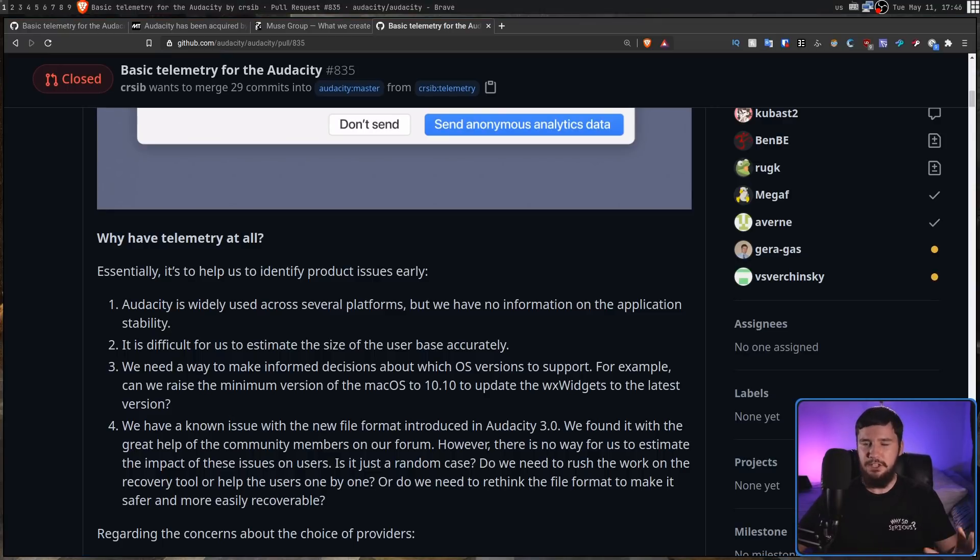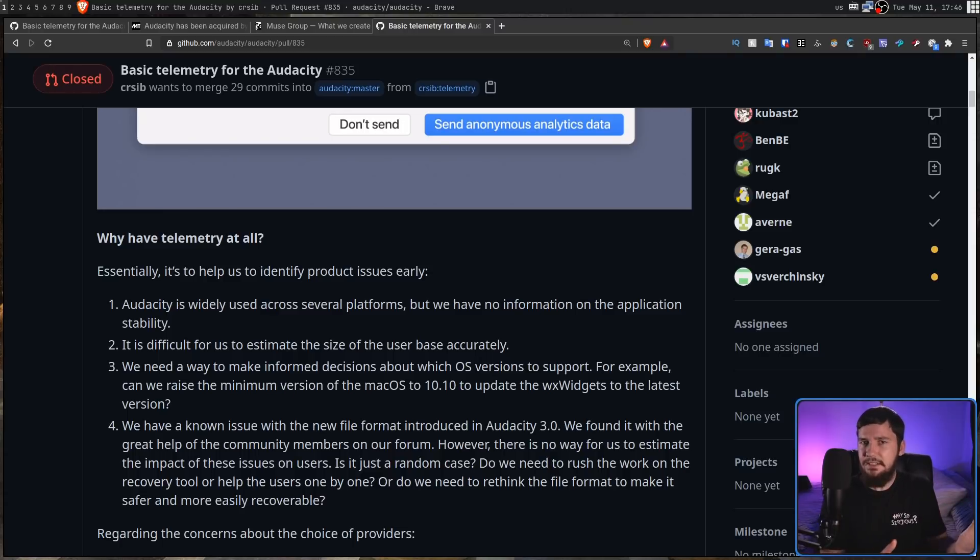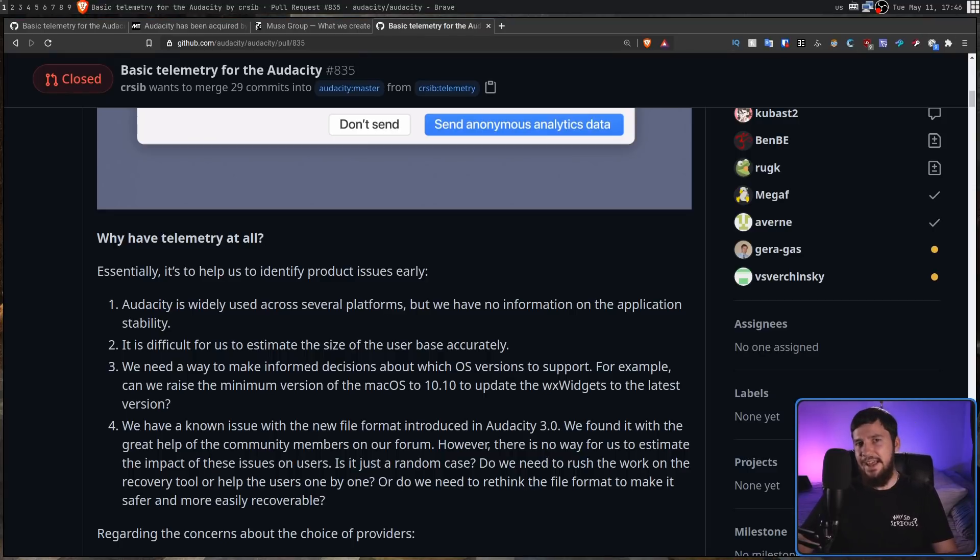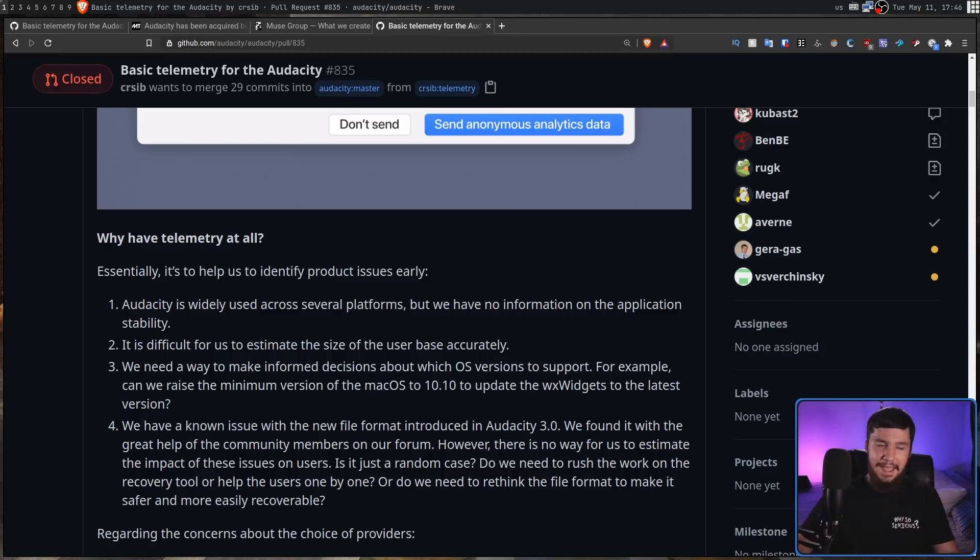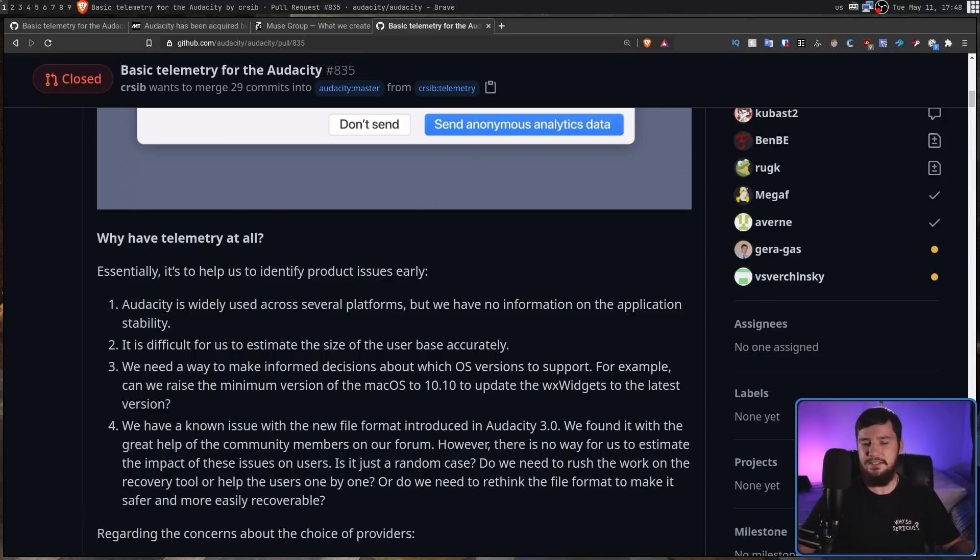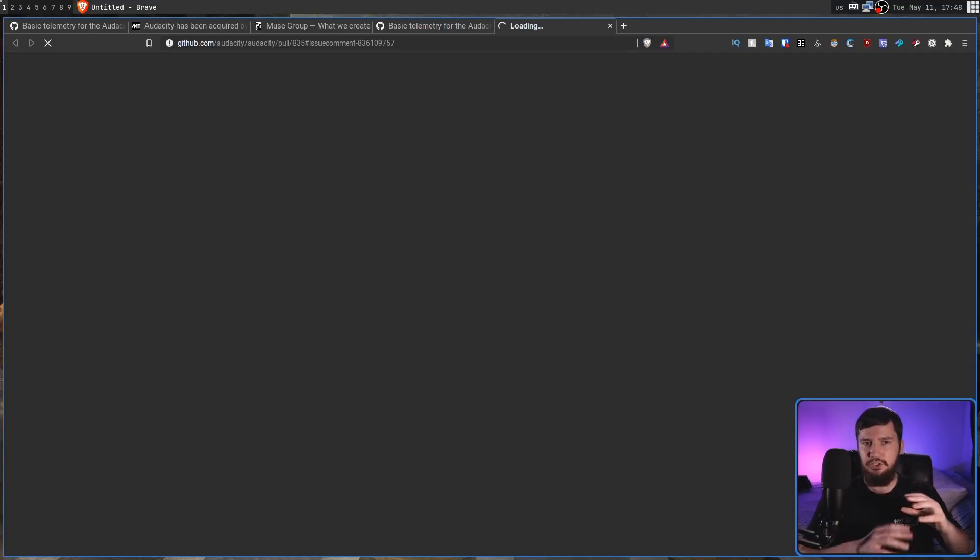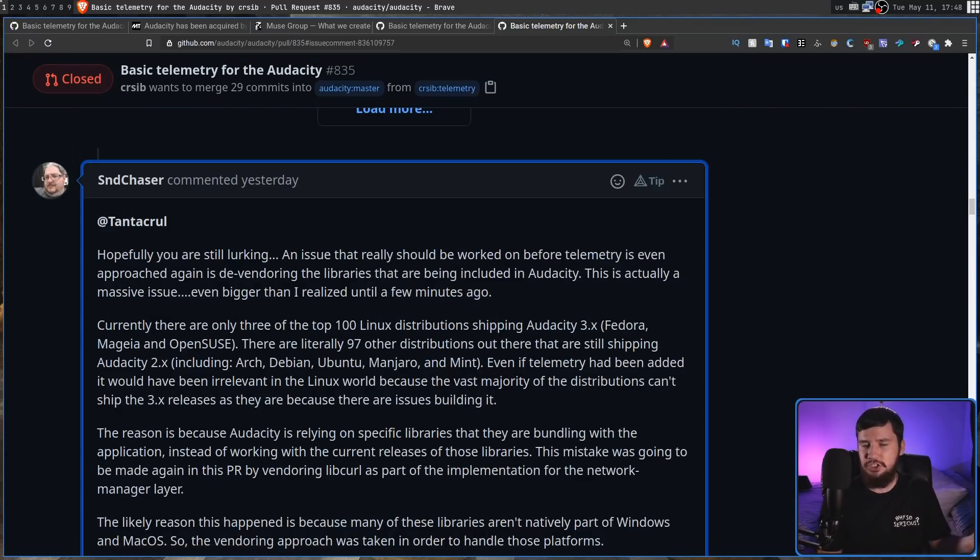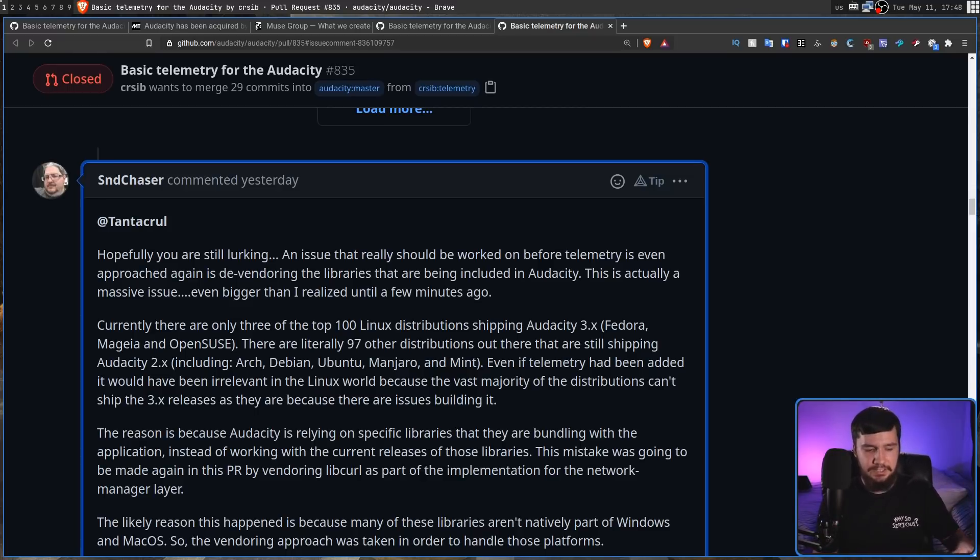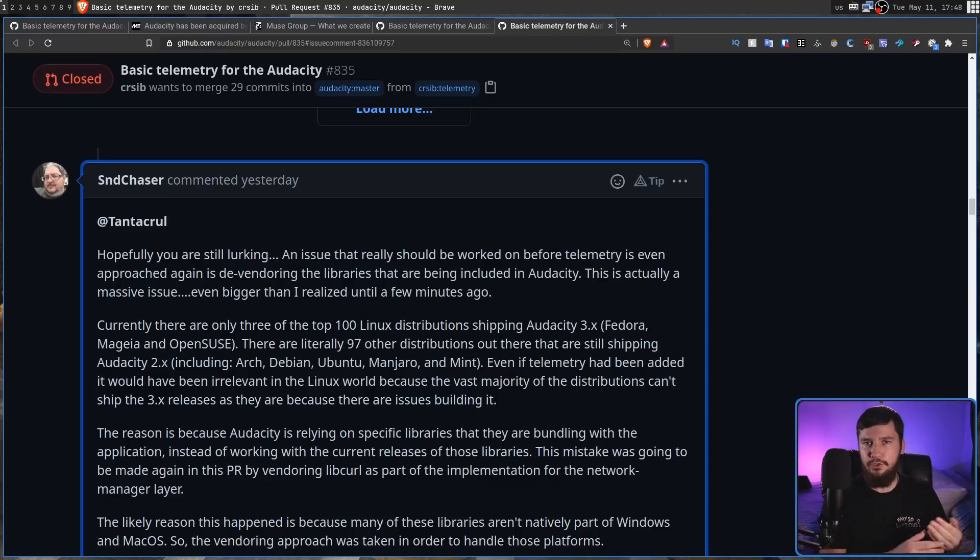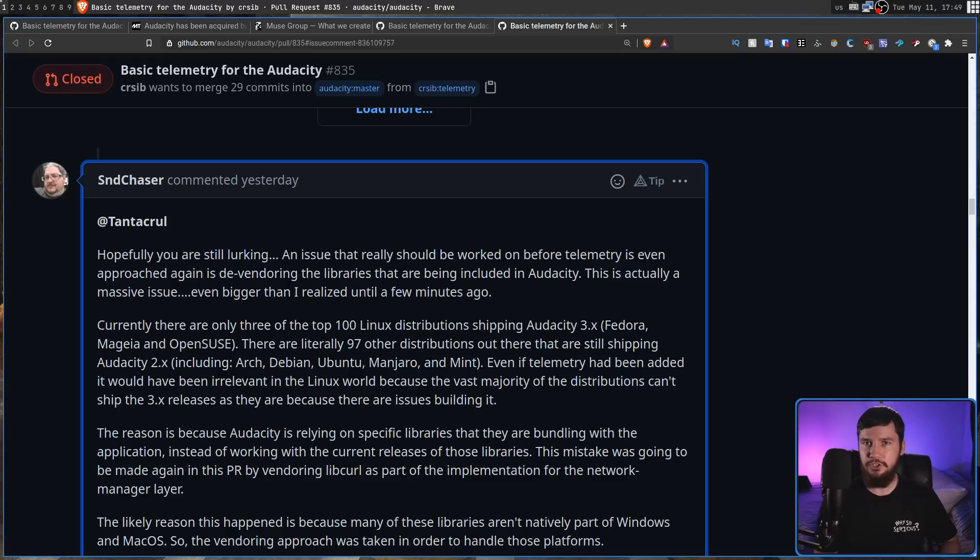However, the whole telemetry issue literally does not matter on Linux because basically no one's going to be using a new enough version of Audacity for it to actually matter because Audacity has a very serious problem. And that problem is that it likes to go and vendor its dependencies. This, among other issues, makes Audacity very difficult for distros to actually package. So, vendoring is the idea where instead of actually relying on the dependencies you've installed on your system, what you do is you take the source code for those dependencies and just stick it in your application, which makes it work. But what it does is gives you a much larger code base than you actually need.